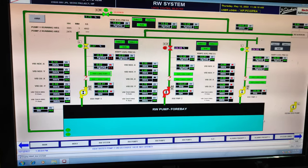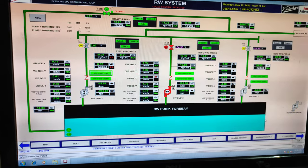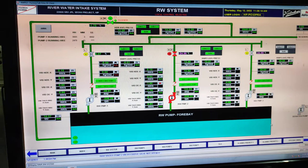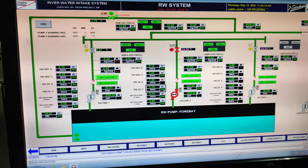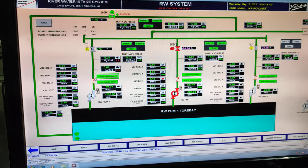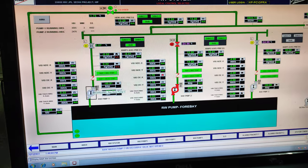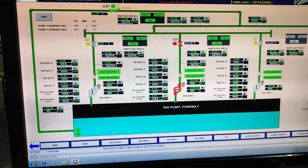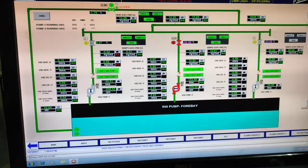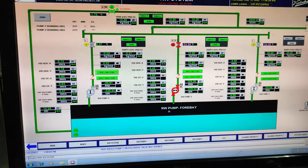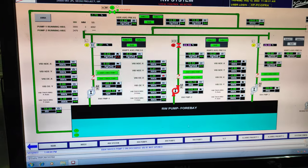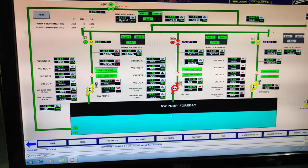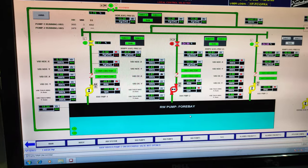The raw water system is for a 600 megawatt thermal power plant. It has raw water pump 1, raw water pump 2, and raw water pump 3. It also has the 4-bay basin suction from where the pump is taking the suction.